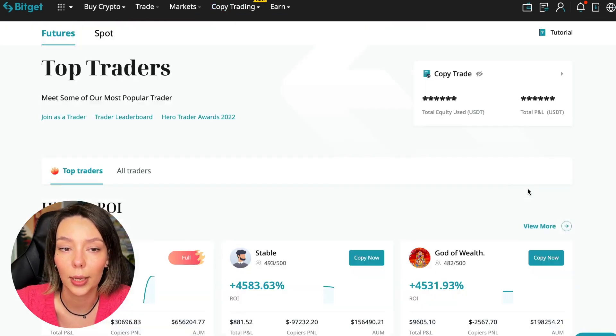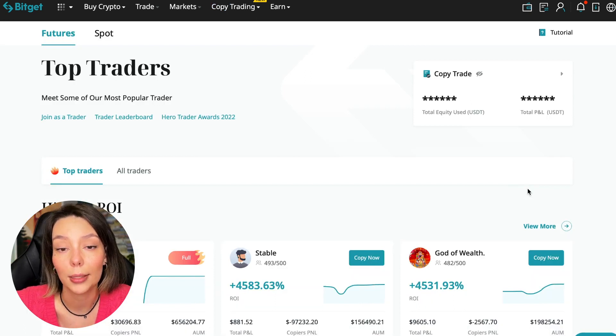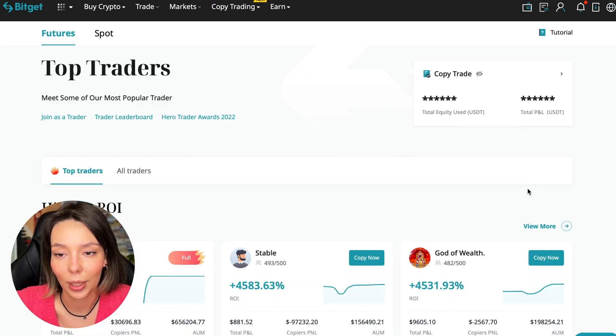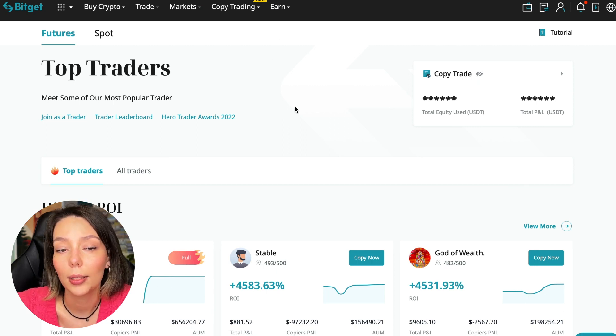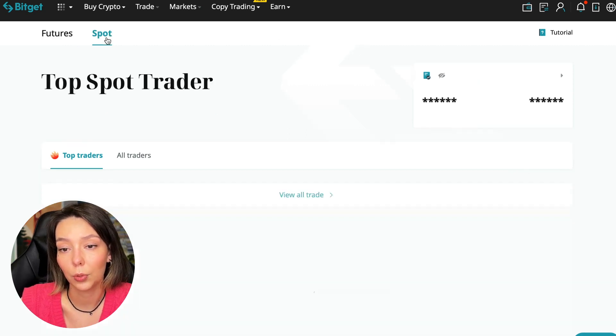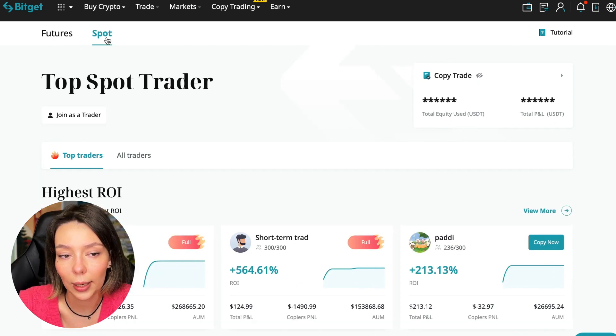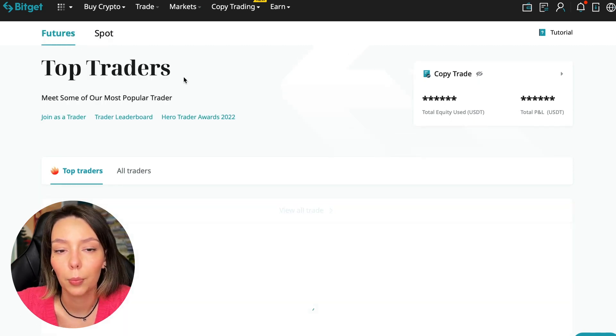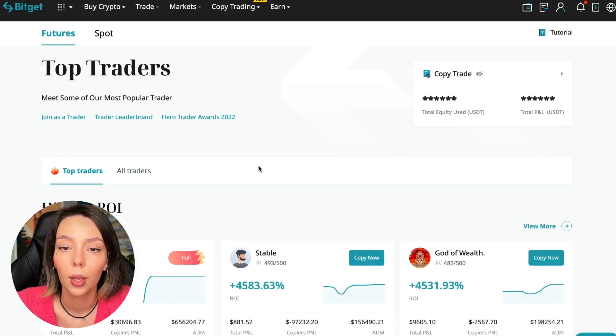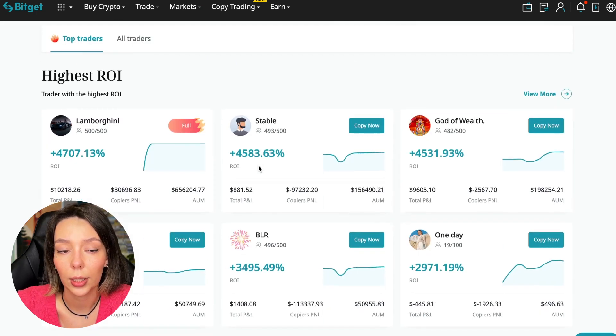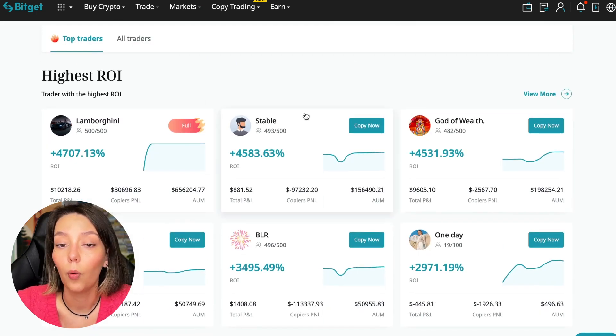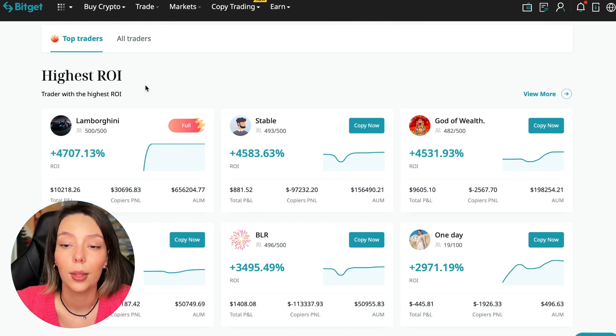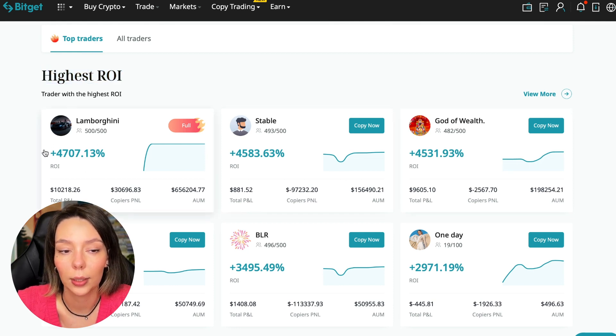You can see what cosmic profits people are making right now. Some have a 100% win rate, meaning they are not wrong. Today I will show you how to choose the best trader on Bitget in the copy trading section to earn passively.